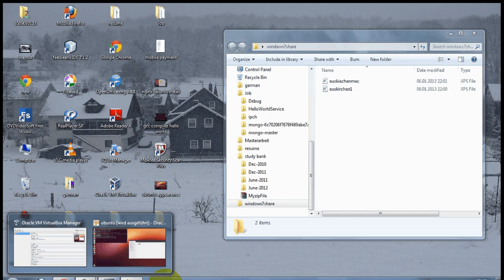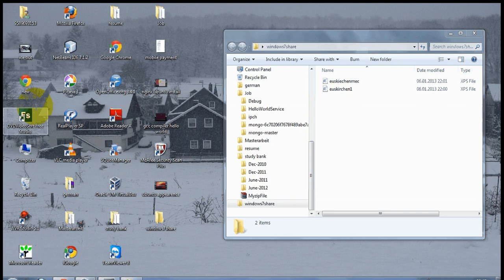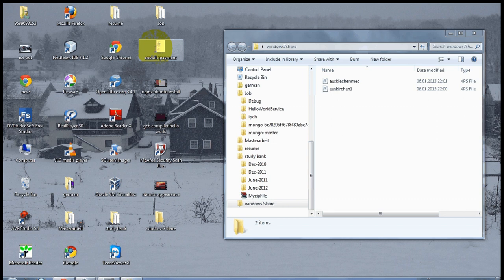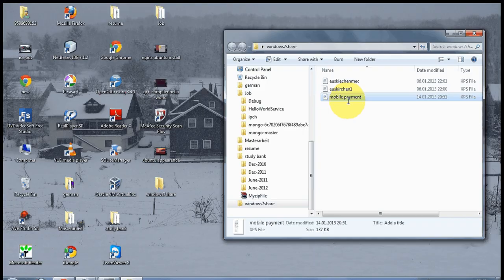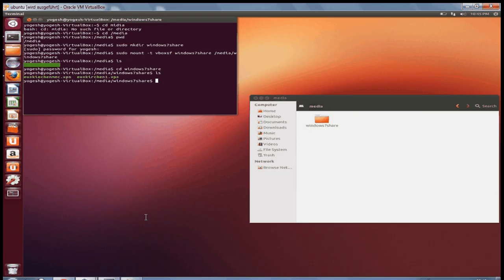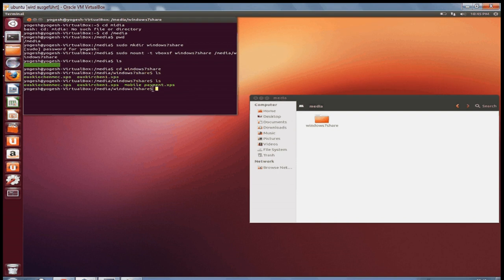For example, I want to share one more file like this, and then I will go to the terminal and I will ls once again. Let's see if it's there or not. And yes it's there, the third file is added here. So in this way you can share your files between Windows 7 host and Ubuntu guest on VirtualBox.